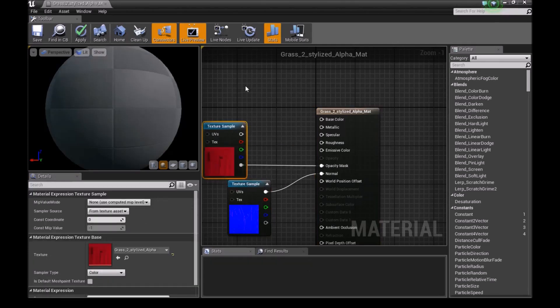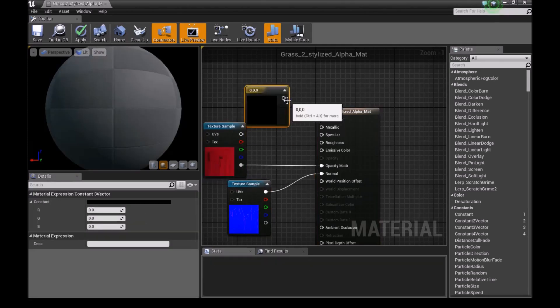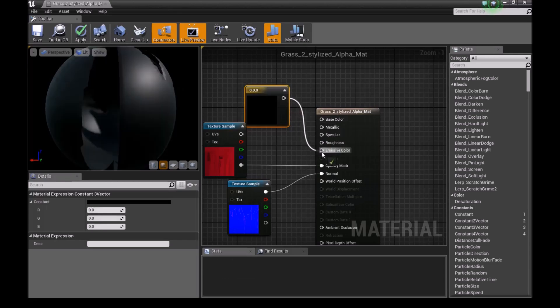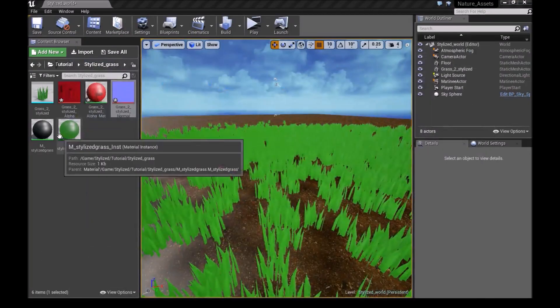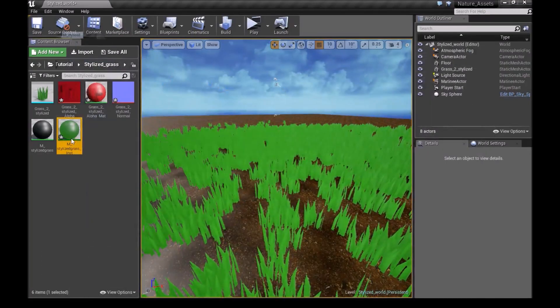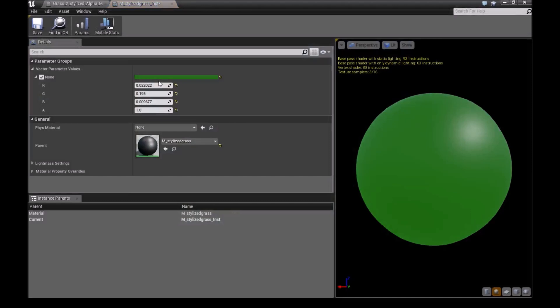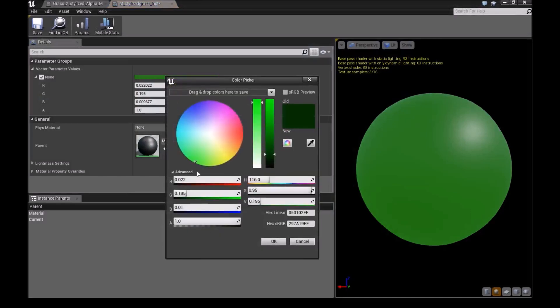Now we want to add a 3 vector in here and connect this to the emissive color. Now we minimize this and open up our M stylized instance. We'll use the same values from here so we have the same color on our grass.